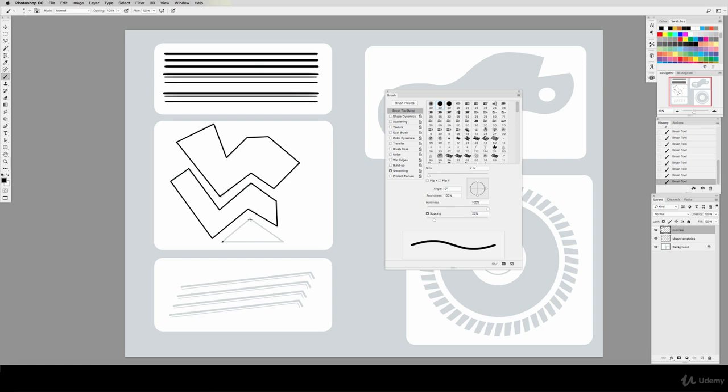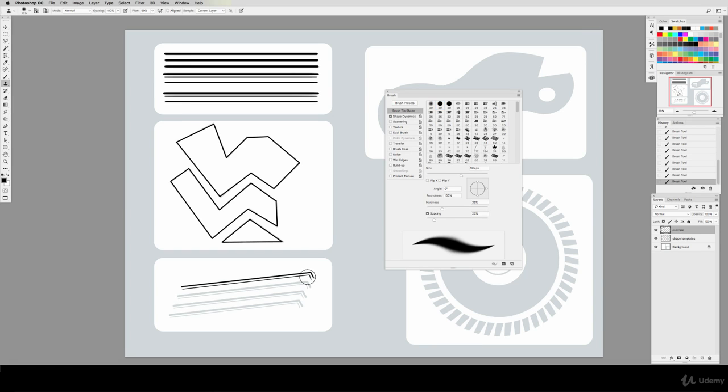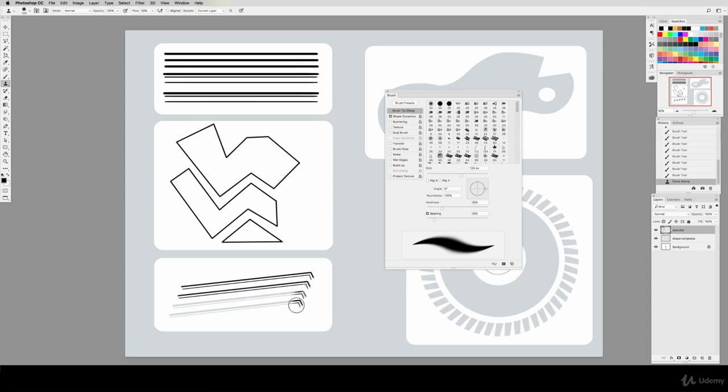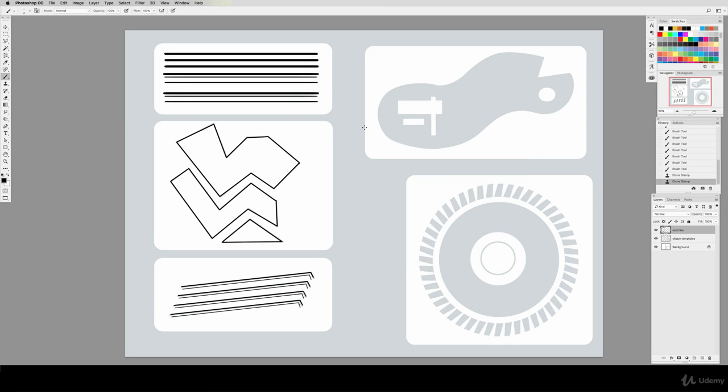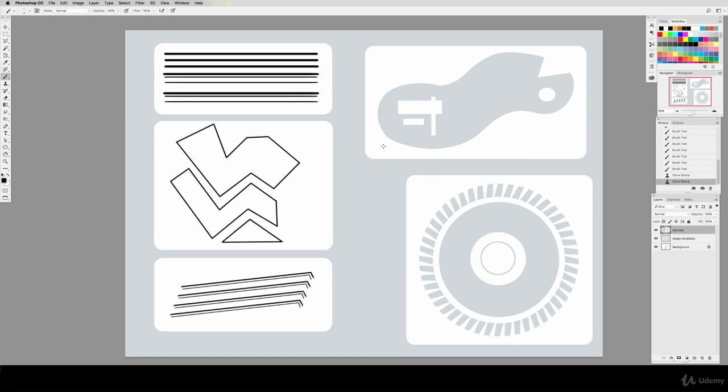One more line technique I want to show you involves the clone stamp tool. Let's make some simple lines using shift clicking like we just did. Now, let's hit S on our keyboard to bring up the clone stamp tool. Hold down alt to sample an area we'd like to copy, and then simply paint in a perfect copy of the line. You can do this as much as needed to achieve the desired effect. This tool has all kinds of great applications in machine painting. Anytime when you have a repeating element, the clone stamp is your best friend.